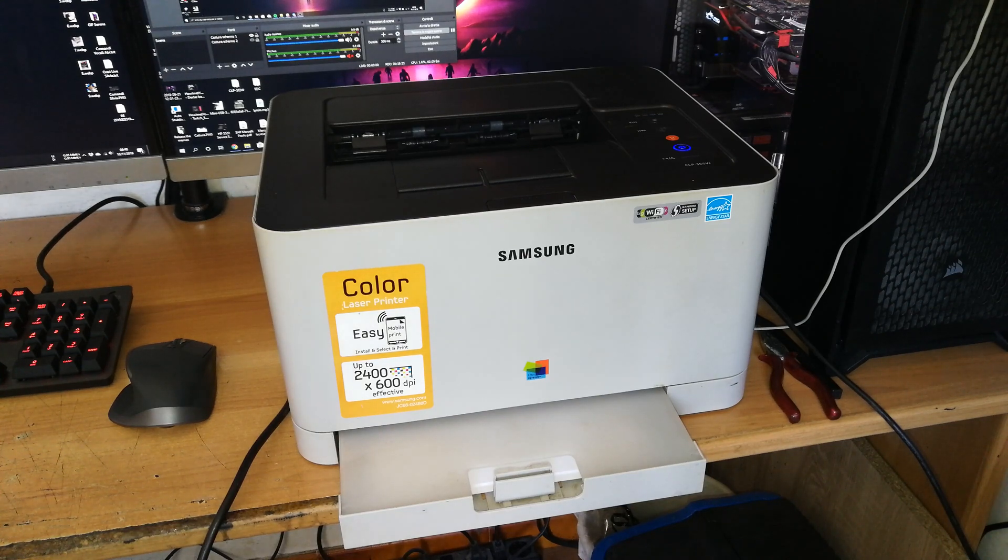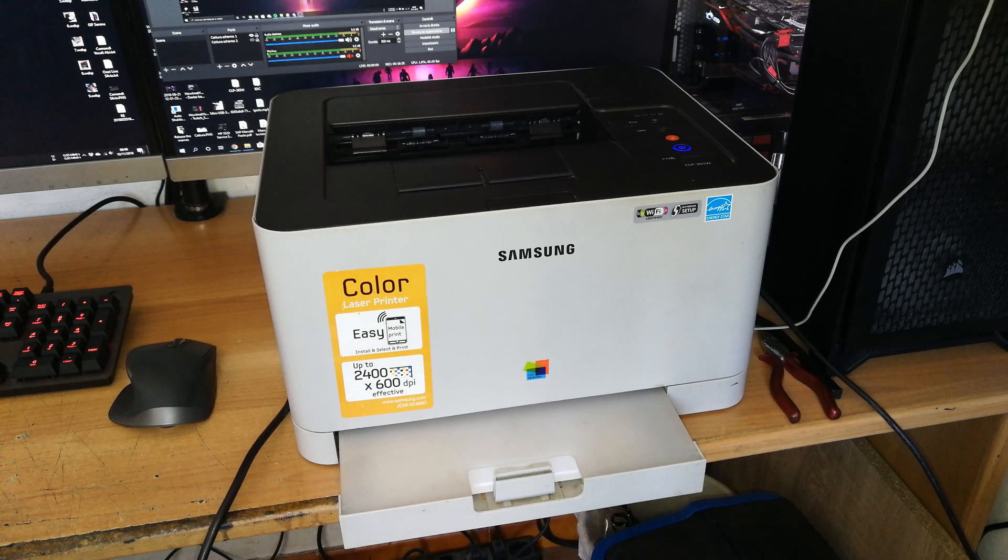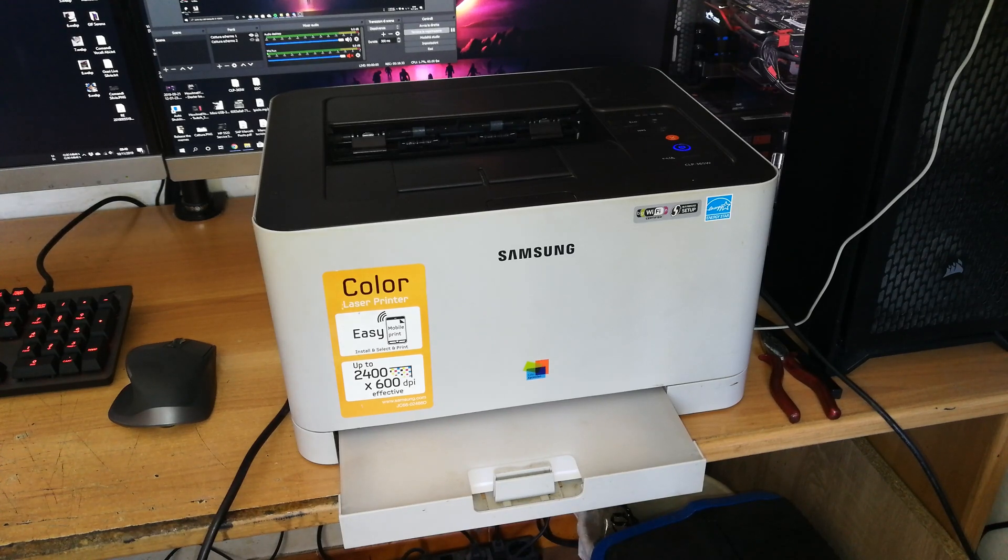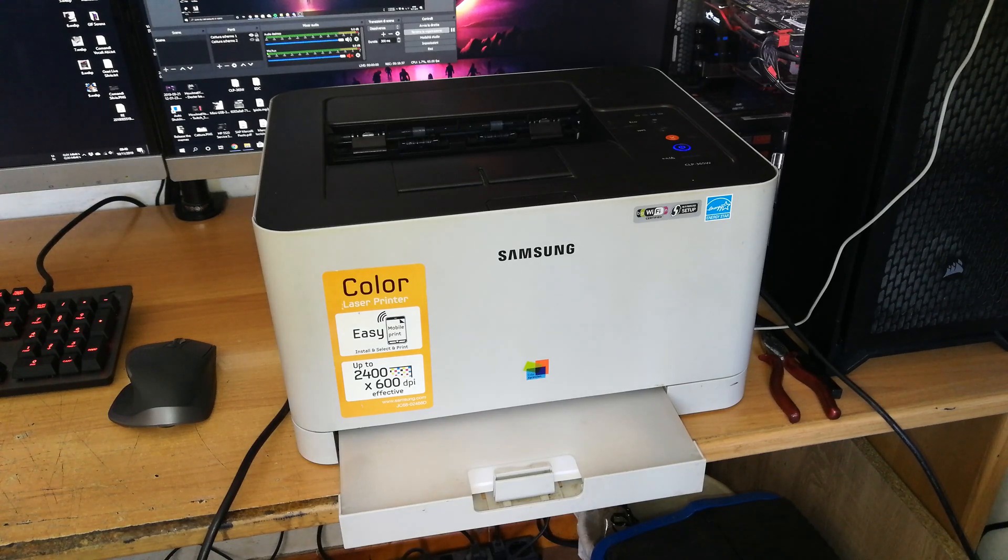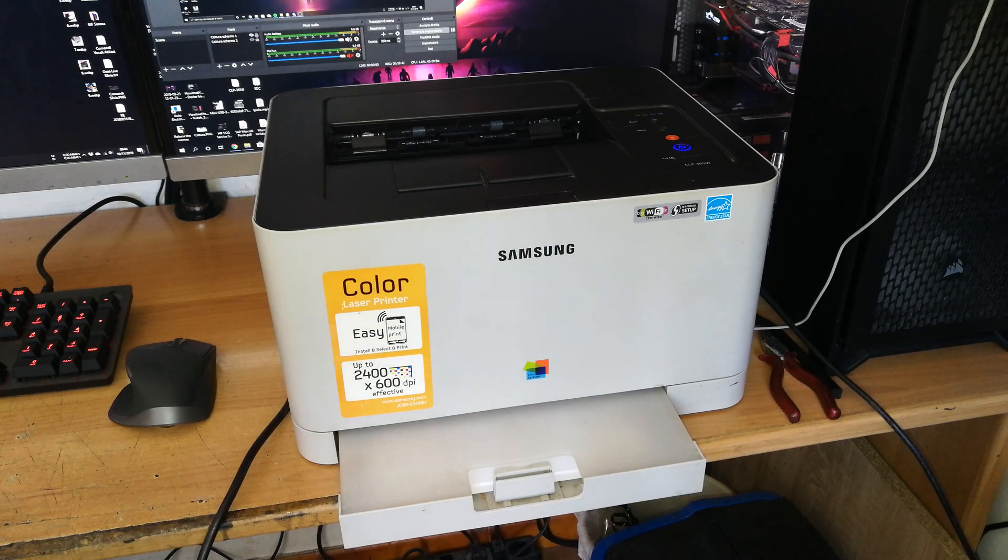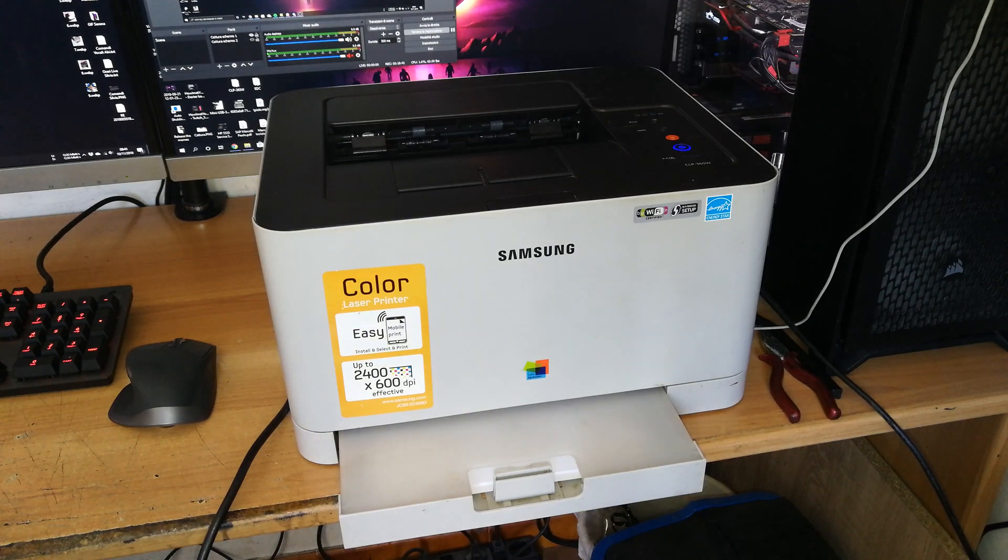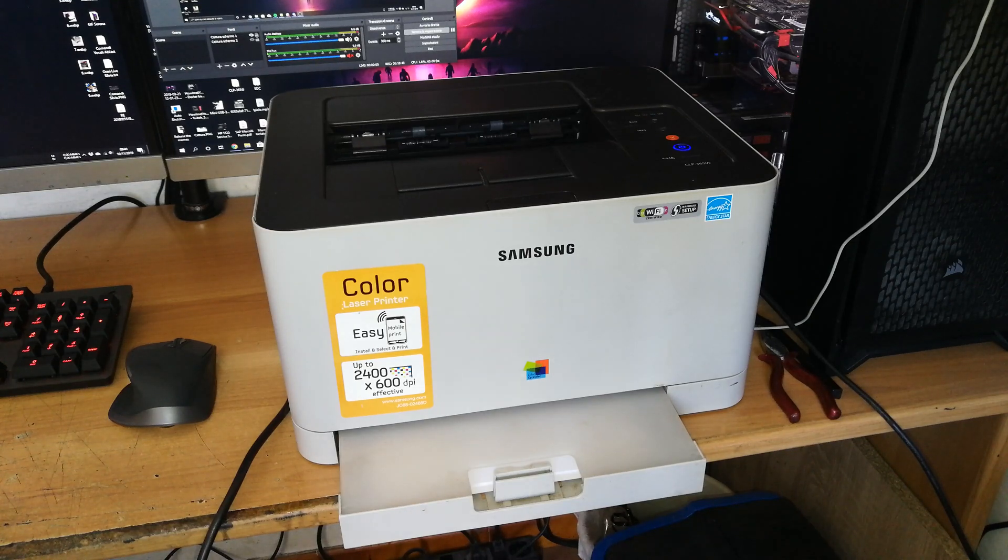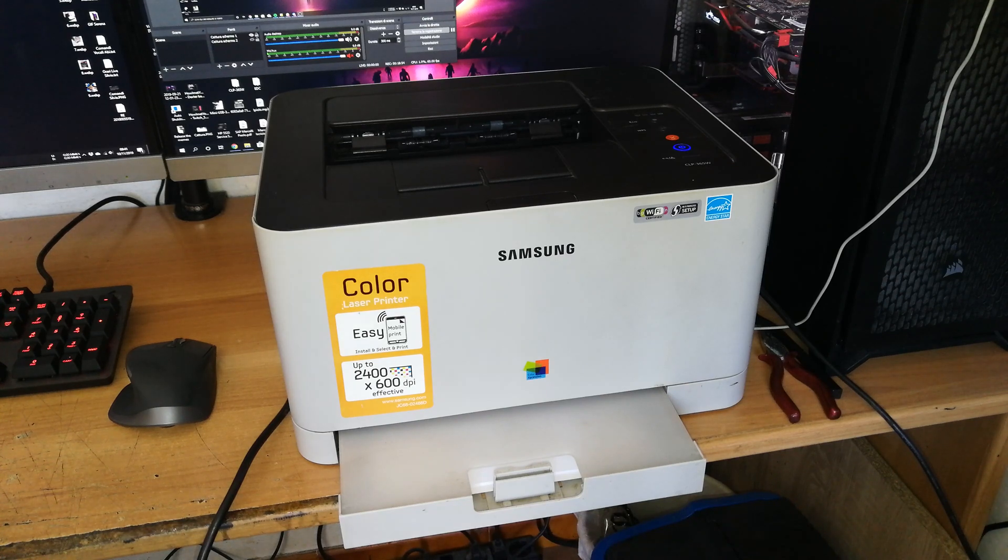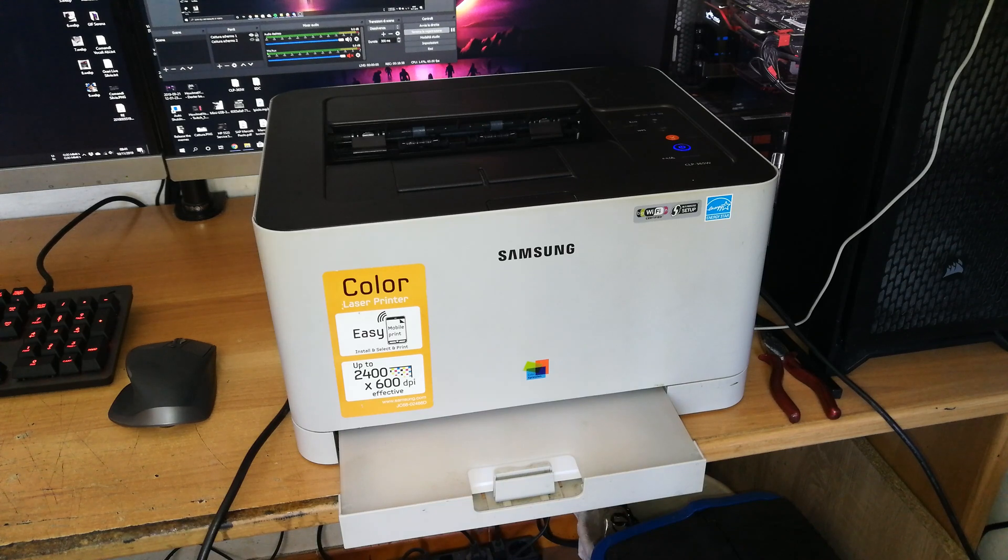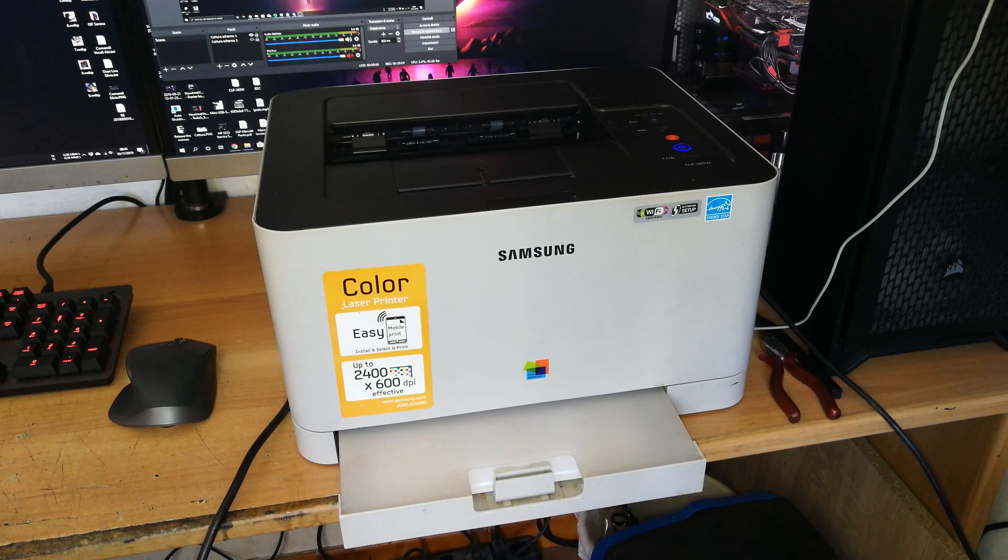After you start getting any printing problems then you can replace them. But replacing a drum or even worse a transfer belt only because a counter is at the end of its service life I think is not the best thing to do. Because differently from toner cartridges, inkjet cartridges, and waste containers, they are not so precise to count the life of the components. So I think it's better to reset them and use them until they are effectively not working anymore.